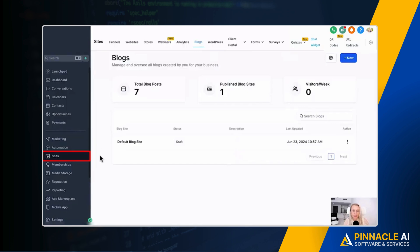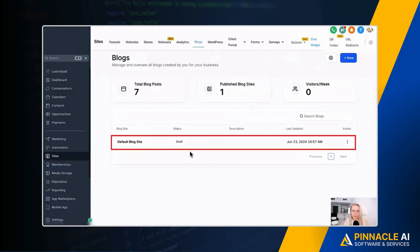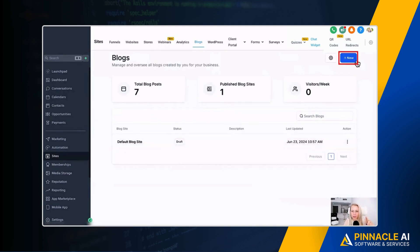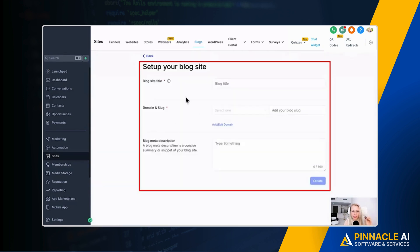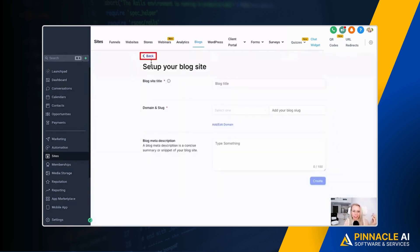All right, first click on Sites on the left, select Blogs at the top, then select the blog site. If you don't have that yet, you have to create one here by clicking the plus new button, and then you would basically set up your blog.